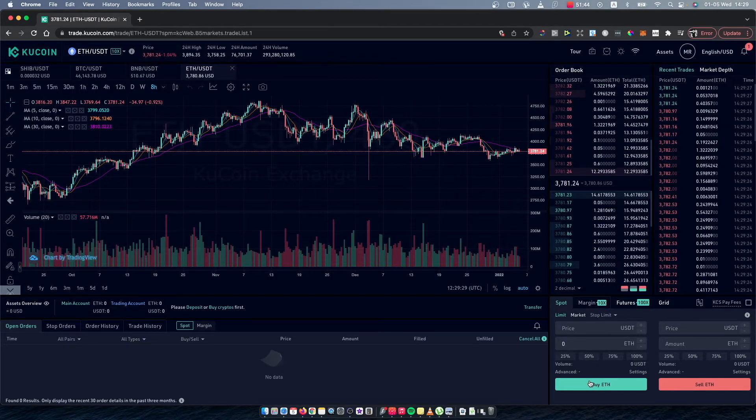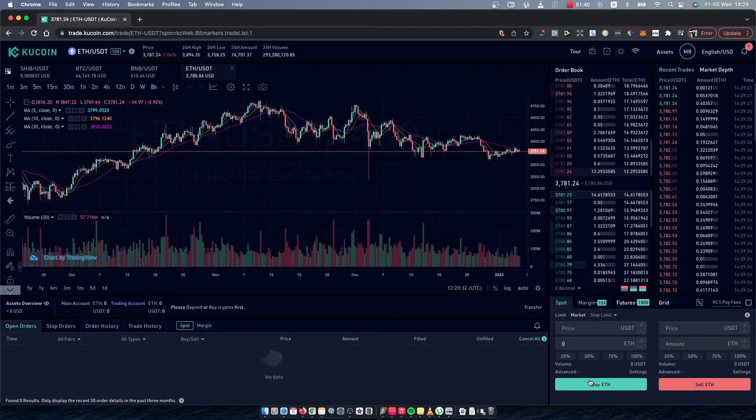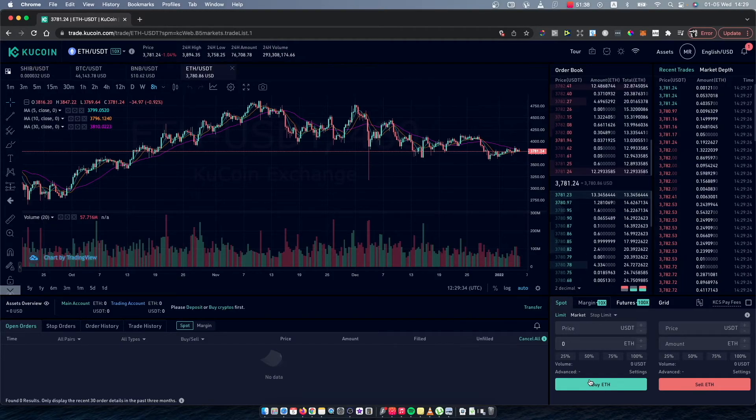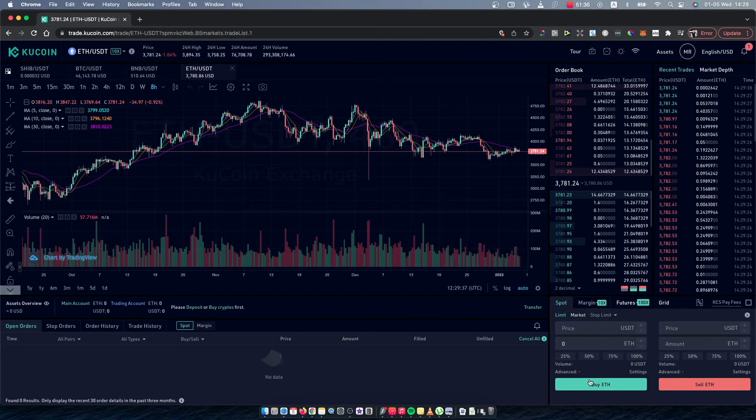And then just press Buy Ethereum, and that way you will convert USDT to Ethereum on KuCoin.